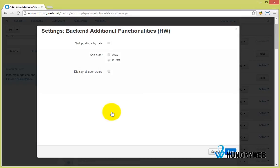Change add-on settings. Backend list product sort by date added.